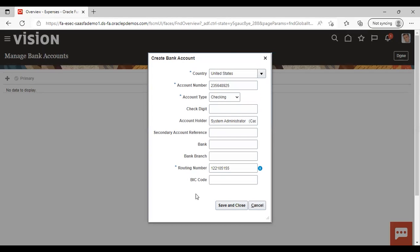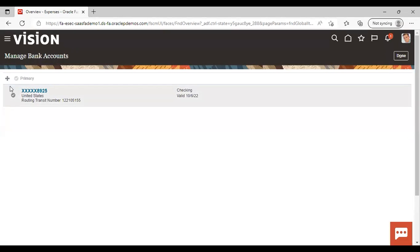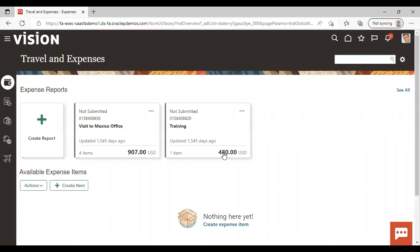After giving all this information, just save and close. When you save and close, your primary bank account — or bank account — will be created. You can see that this is set as a primary bank account here. Just click Run and this is completed.